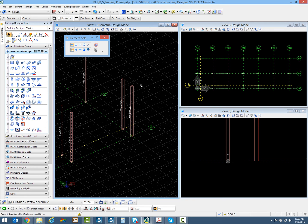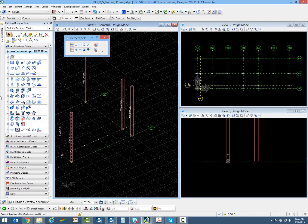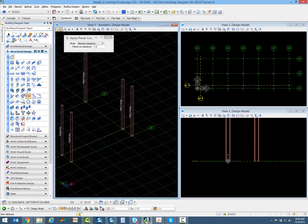To do this to the columns, because we're going to have a slab and beams going over the top of the columns, we want that physical member line to be at the top of the floor. So over in structural design in row D, I'm going to choose this apply planar cutback tool.